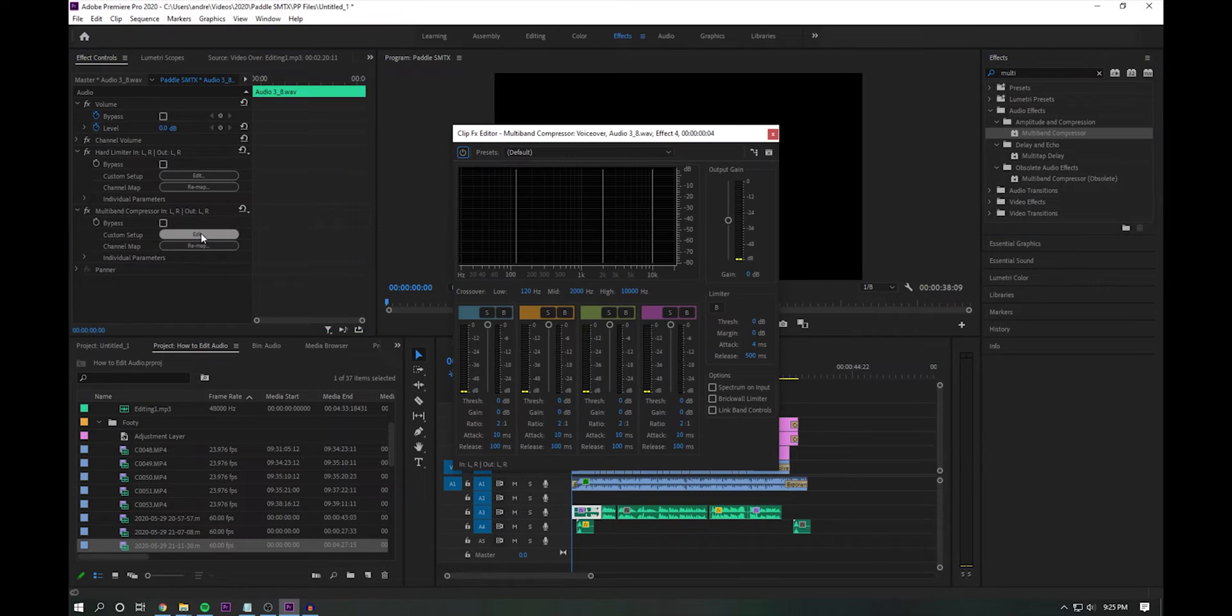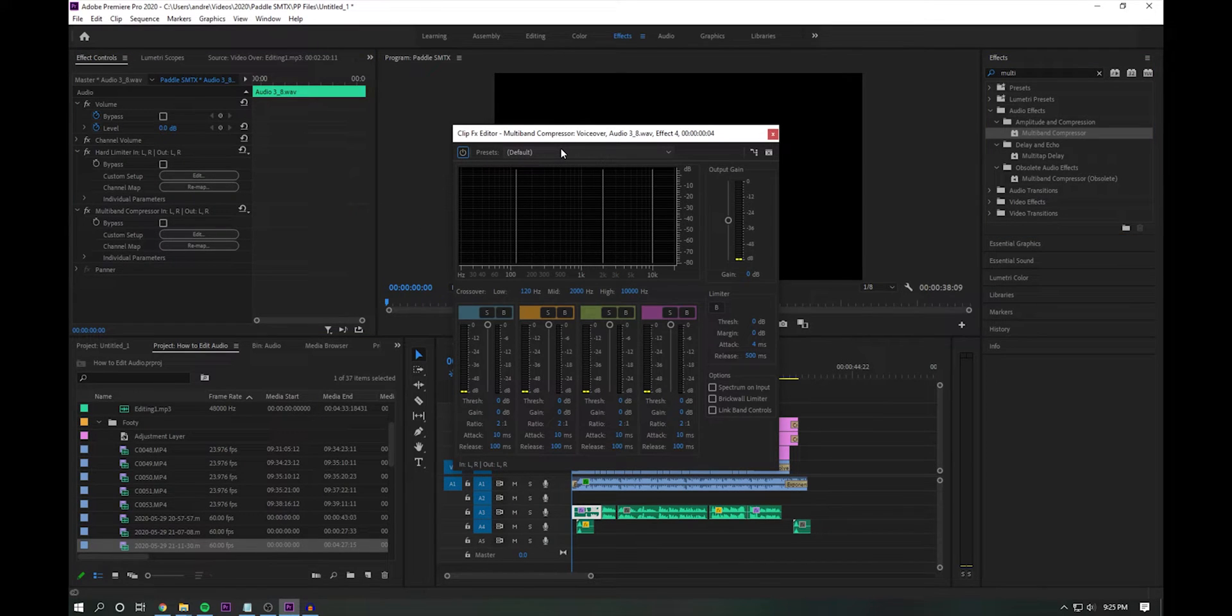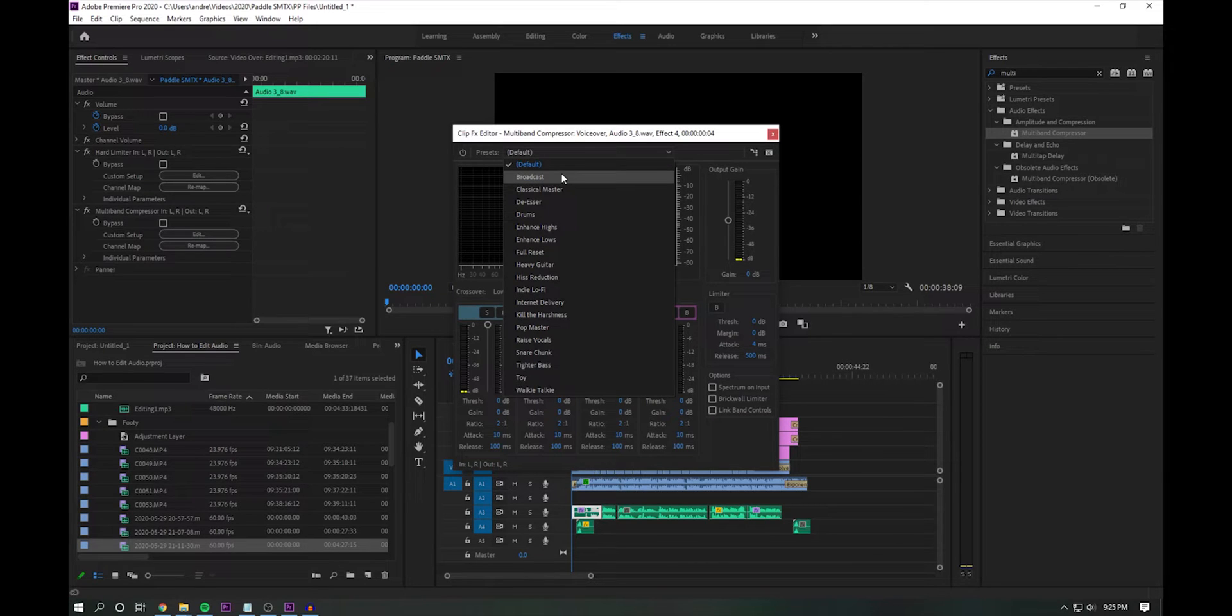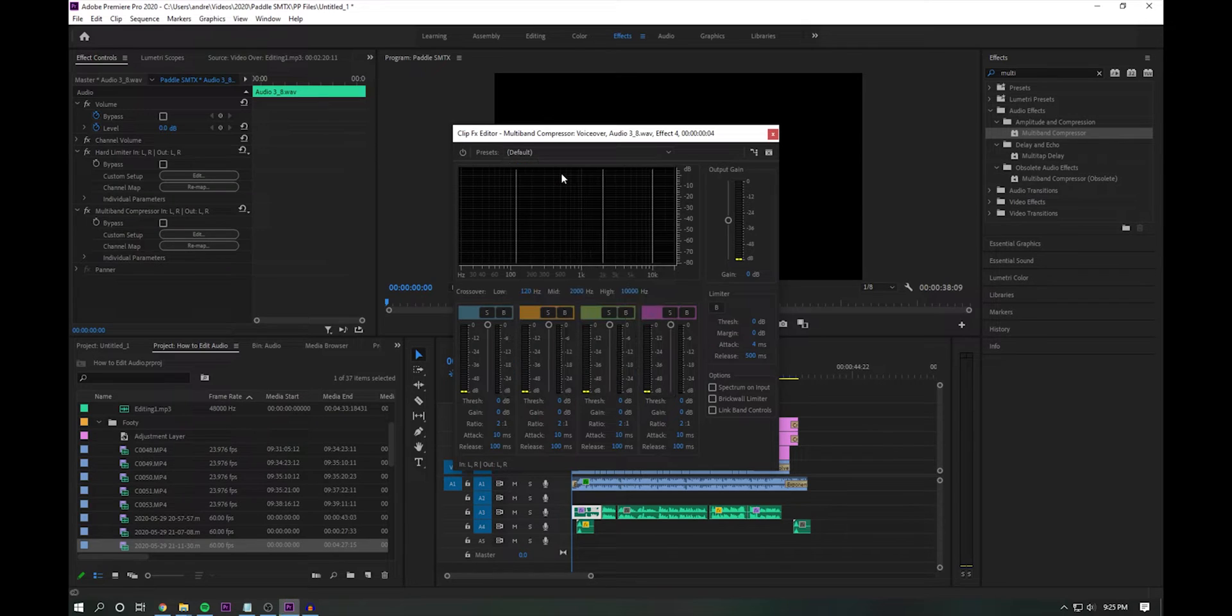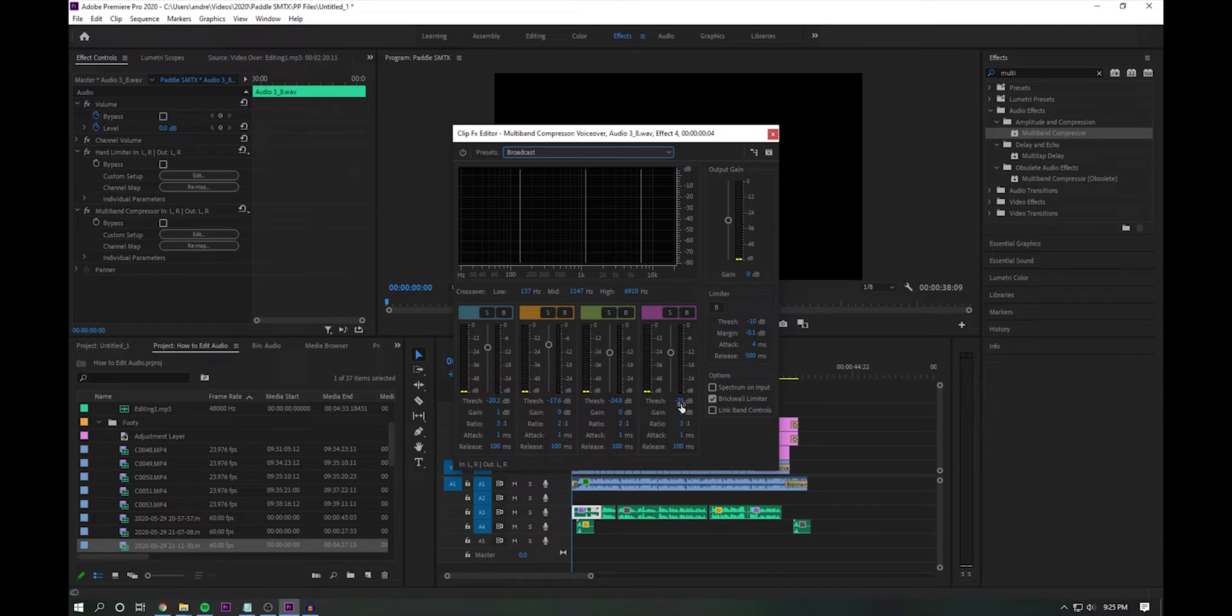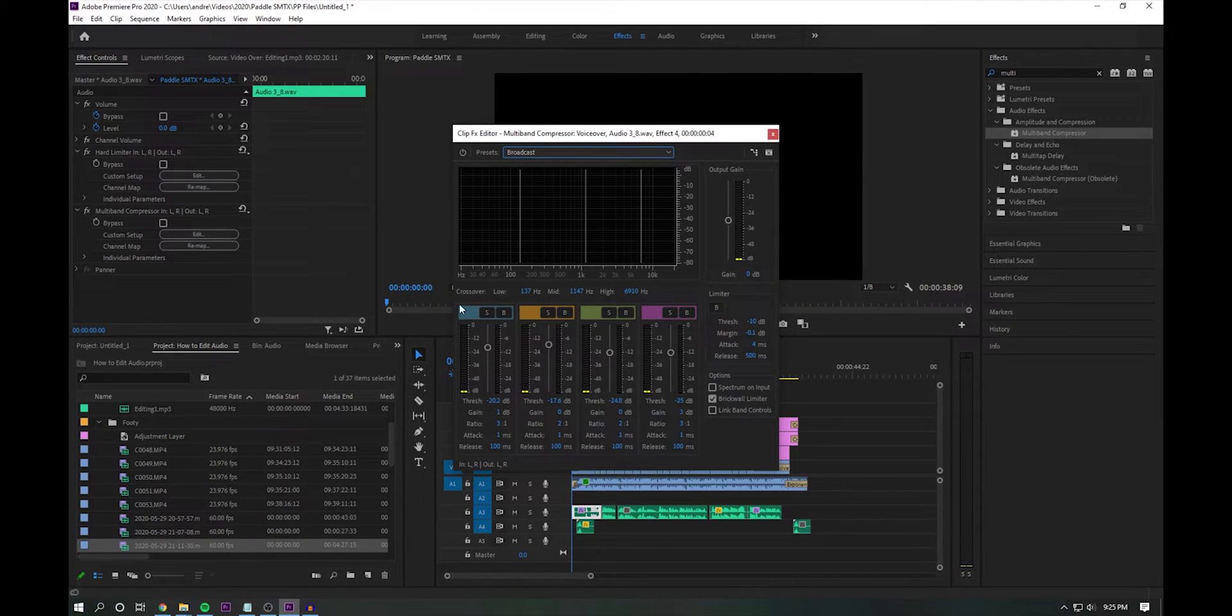Then what we do is all that being said, I know what I just said was pretty complicated, but we'll go ahead and just use the Adobe preset, which you're finding to be a theme in this video. We'll go ahead and set that to broadcast. As you can see here, we are looking at different thresholds across all frequencies.